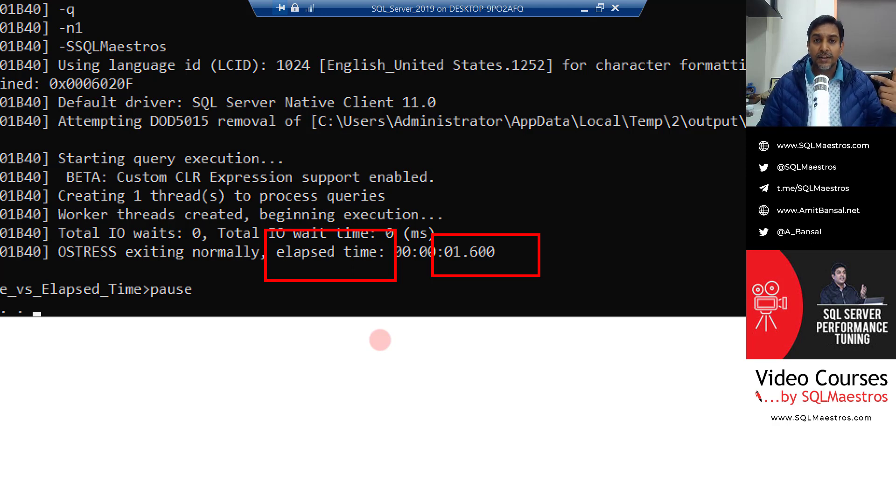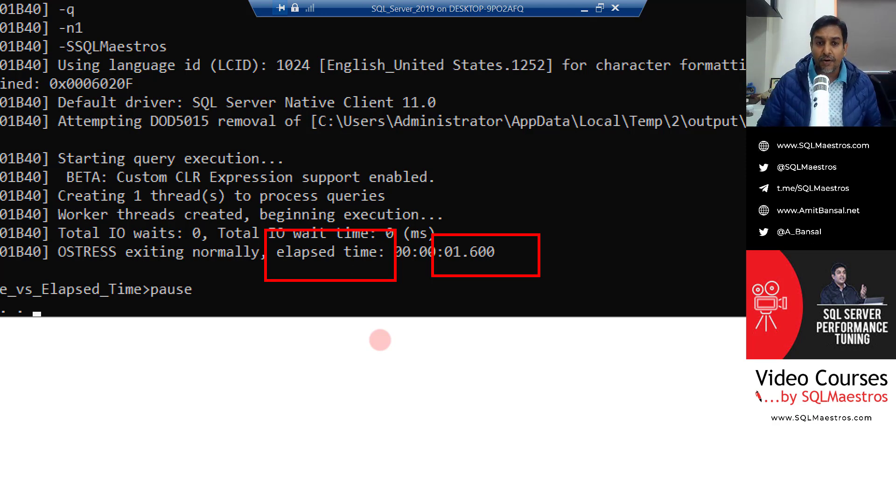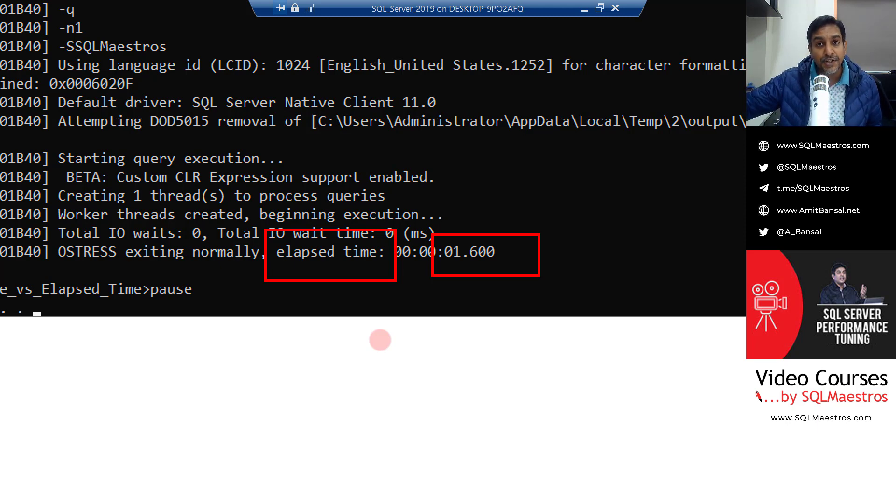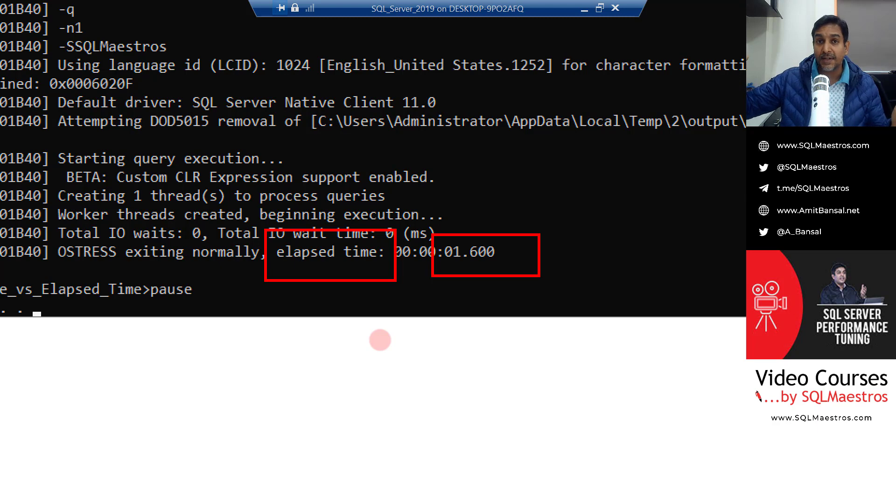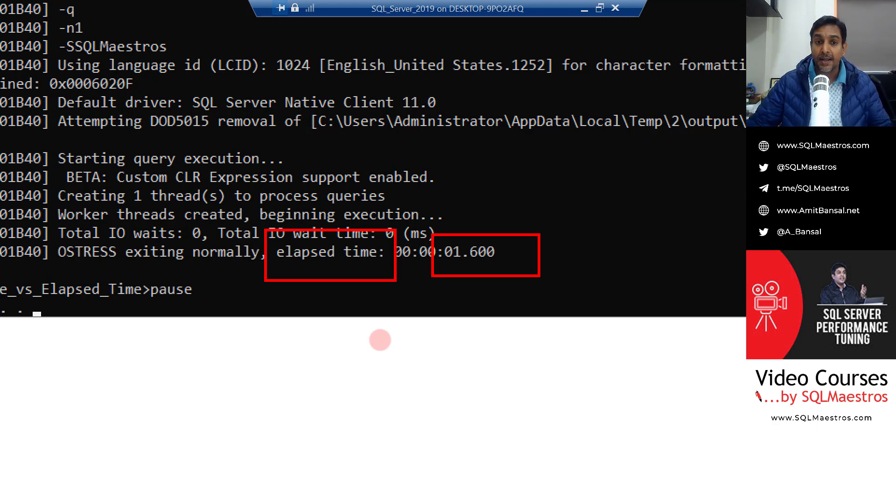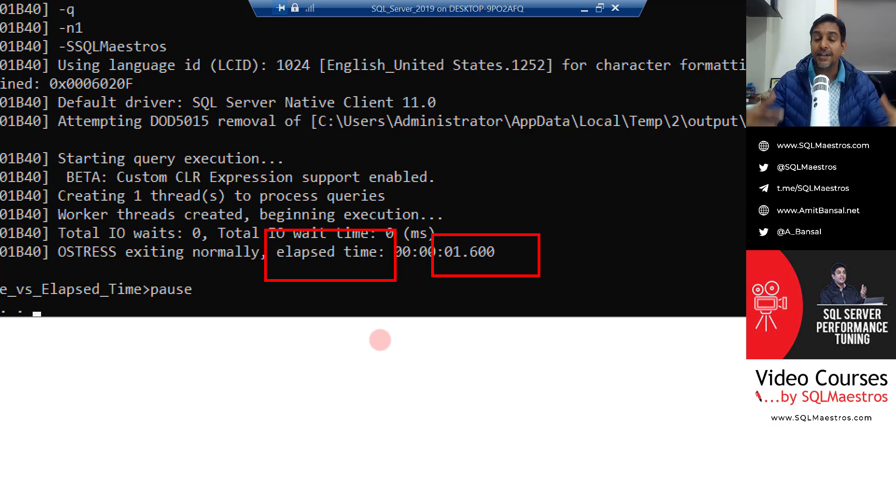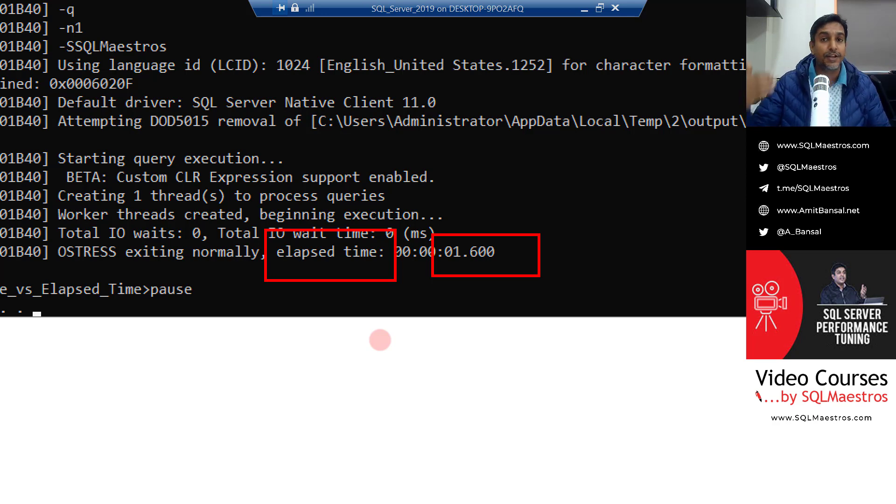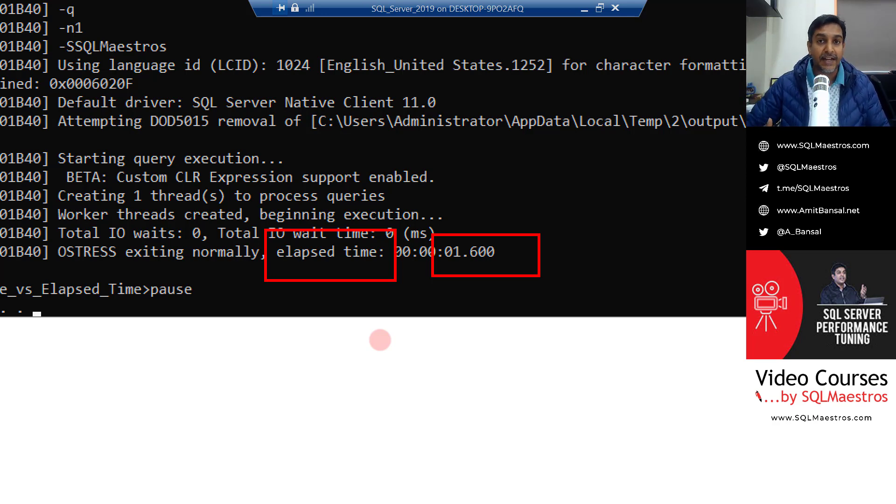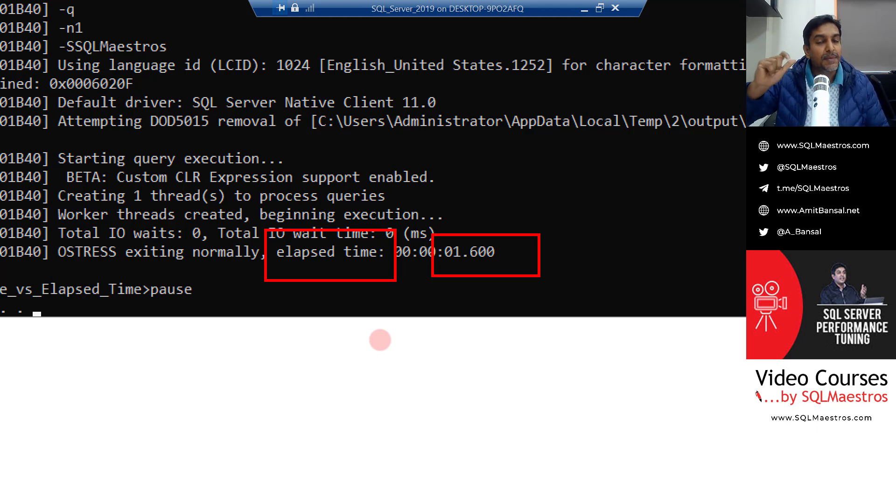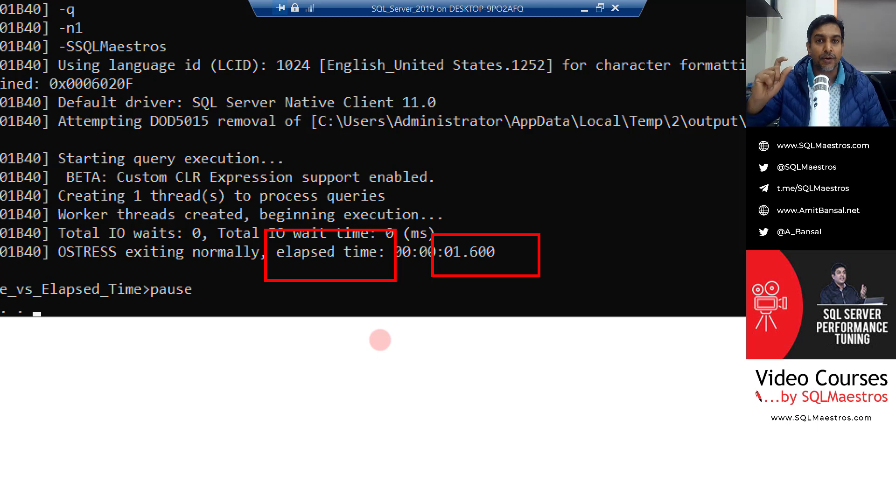Now, isn't this interesting? Because this query, this workload took about 10 seconds in management studio. And as I said, that was the time it has taken to render the entire data. But when you execute this query using RML utility, you are just executing the query, you are not really bothered about rendering the data. And maybe the data here is just getting discarded.